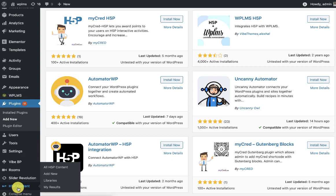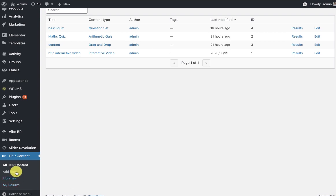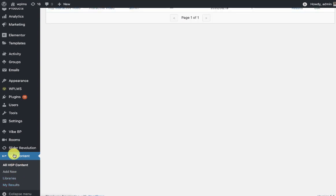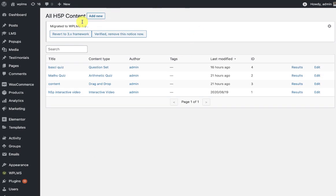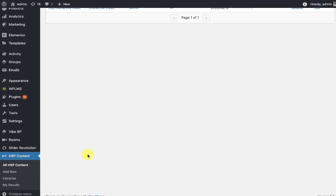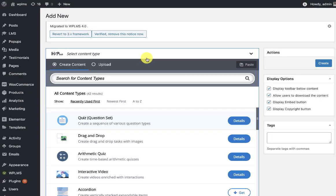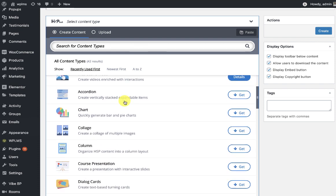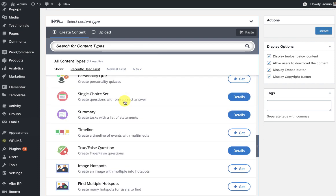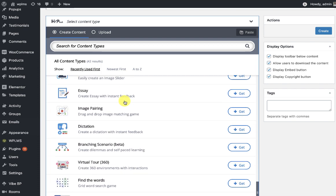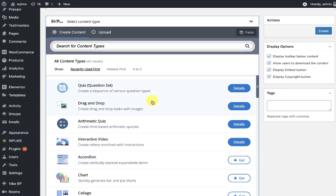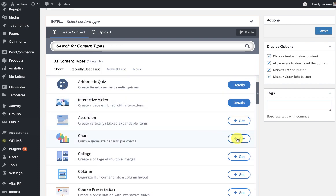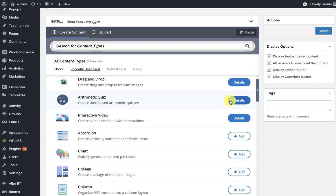Clicking on it will load the h5p content. To create a new h5p content you will need to click on add new and here you will see what all options are available for creating an interactive content type for your courses. You will need to download a few of them by clicking on Get. Once you have downloaded you will see the details option.